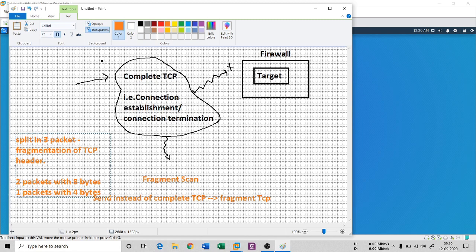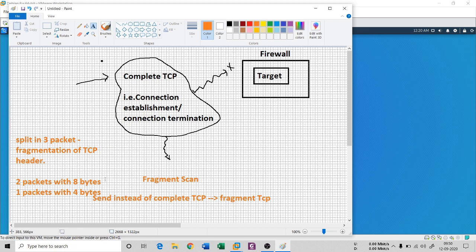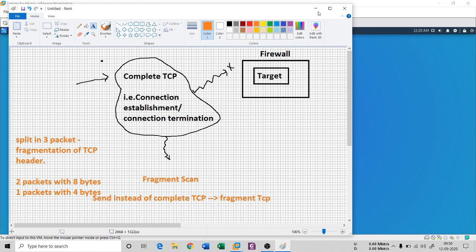So it's a 20-byte header minimum length. We divide it: two packets with 8 bytes and one packet with 4 bytes — 8 plus 8 is 16, plus 4 is 20. These three packets reach the firewall, and since the firewall has a rule for complete TCP but no rule for a fragment scan, I can scan whether port 20 or 21 is open.